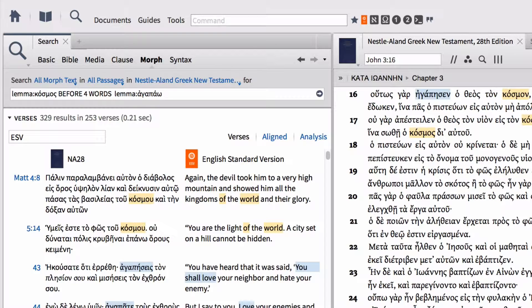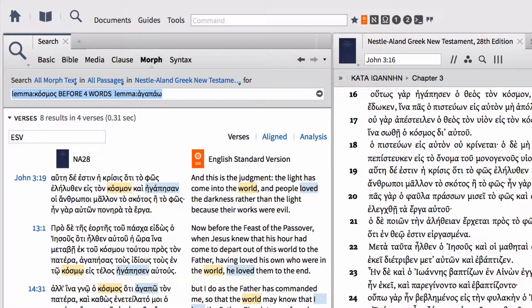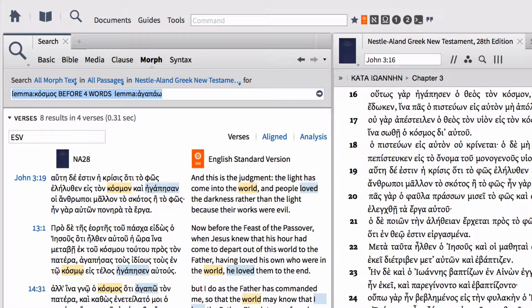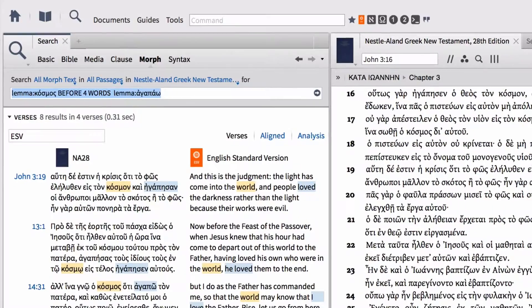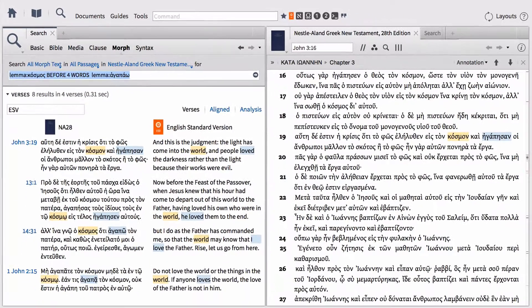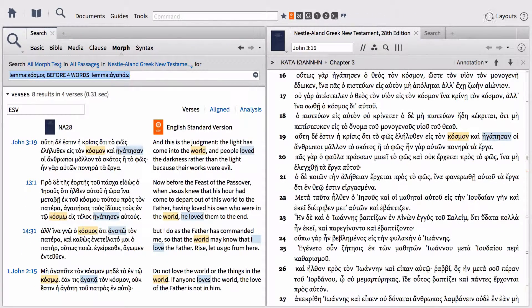Once again, all of this in capital letters. Then we can hit enter to run that search. This will find all the places where the word cosmos appears before four words of the lemma agapao. But notice that we lost John 3:16 in this process. So let's say we want to include that back in.